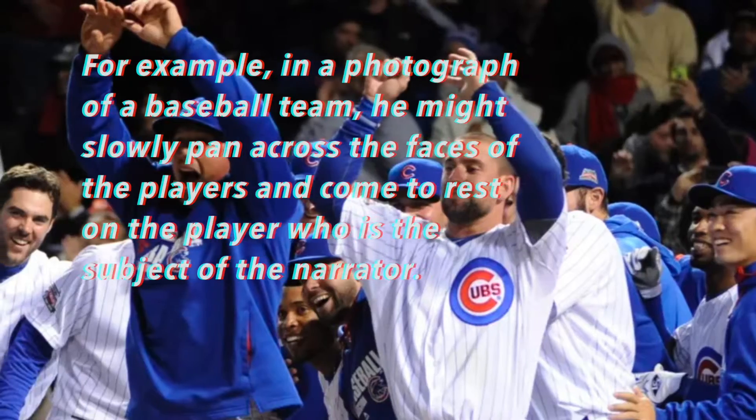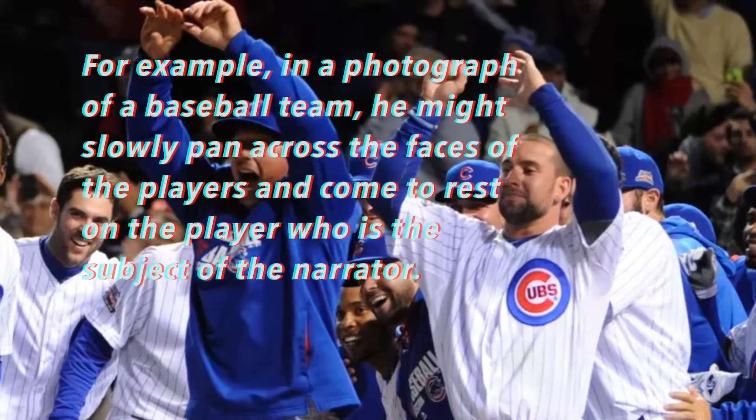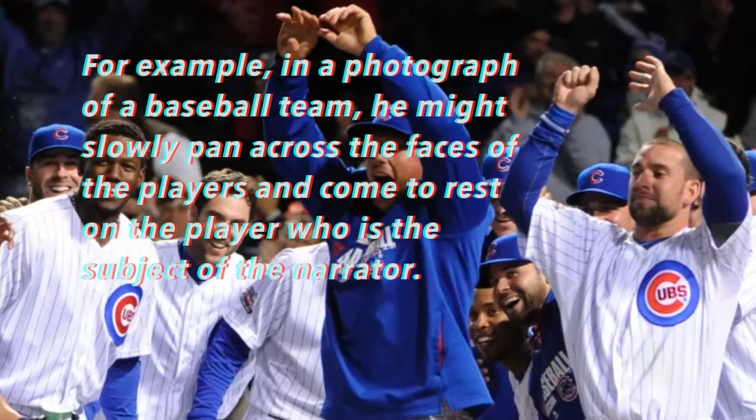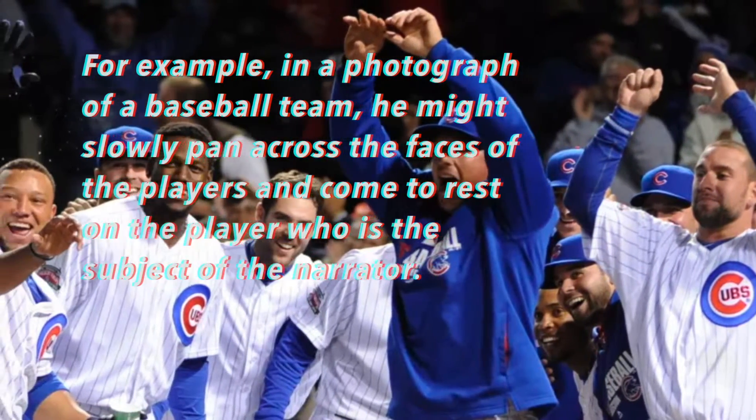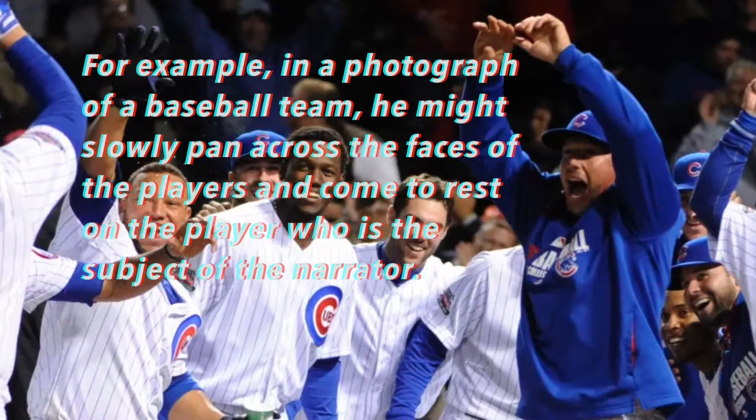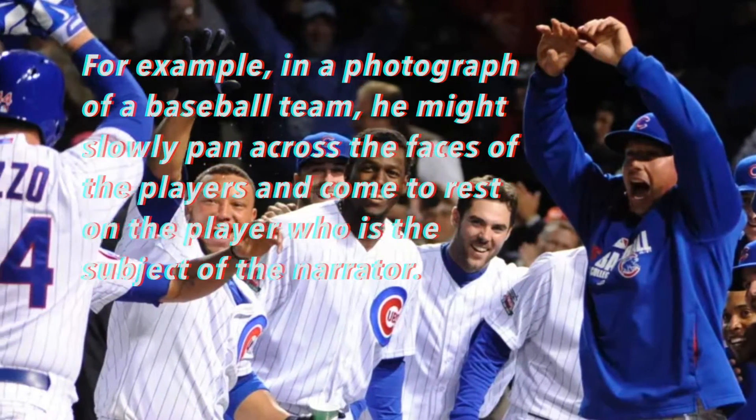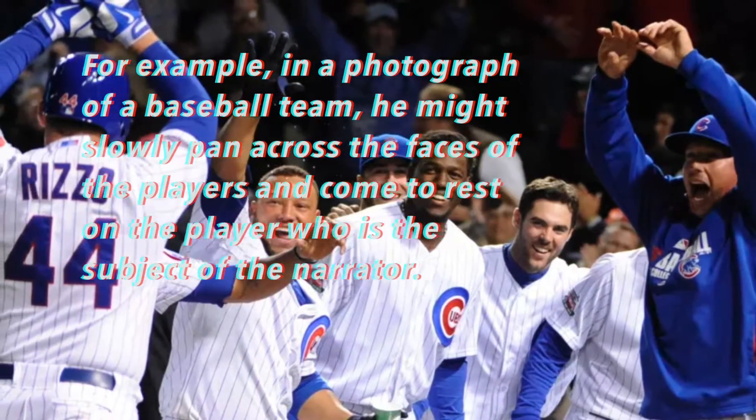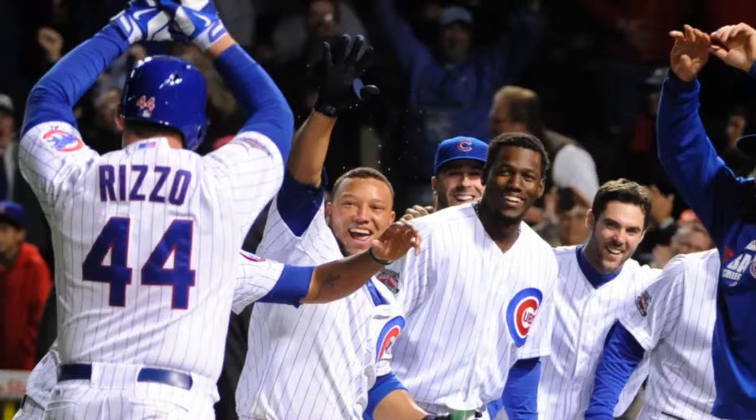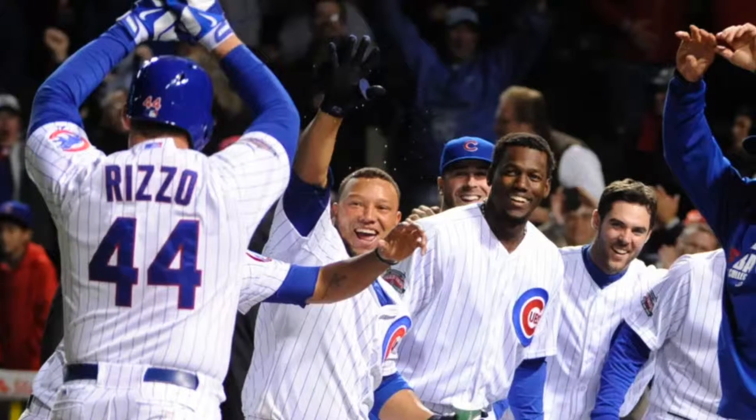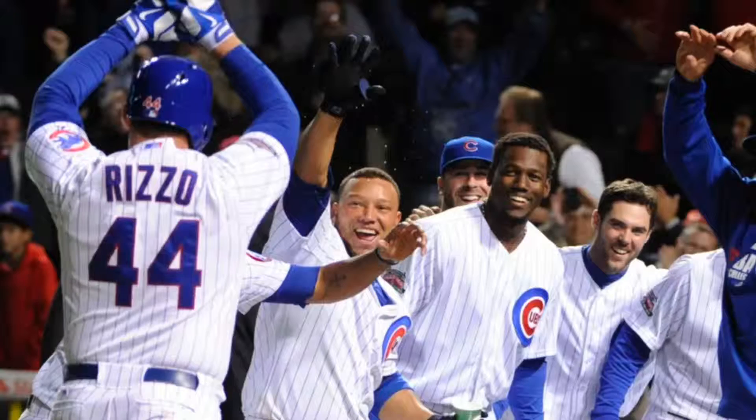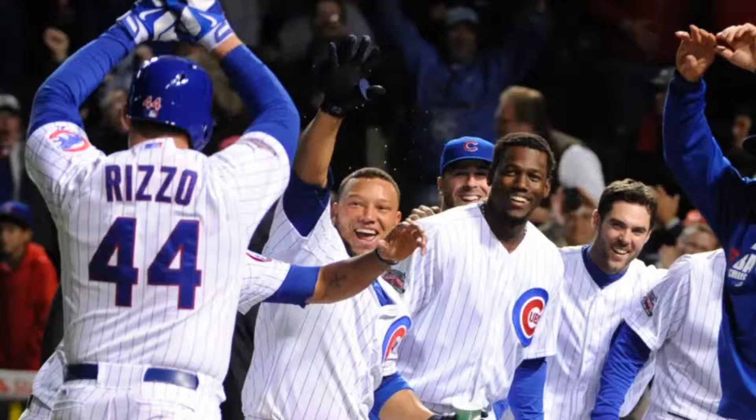For example, in a photograph of a baseball team, as shown below, he might slowly pan across the faces of the players and come to rest on the player who is the subject of the narrator. For example, Rizzo here is a famous Cubs player. Let's say you wanted to do a documentary on him, you would focus on him at the end of the pan.